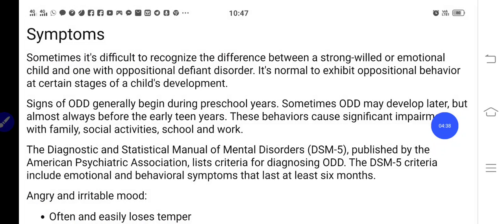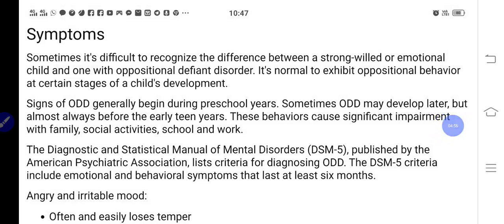Let us now look at the symptoms of ODD. The beginning of this disorder may be seen during the preschool years. Sometimes it may develop later, but almost always before the early teenage years. This behavior causes significant impairment with family, social activities, school, and work.